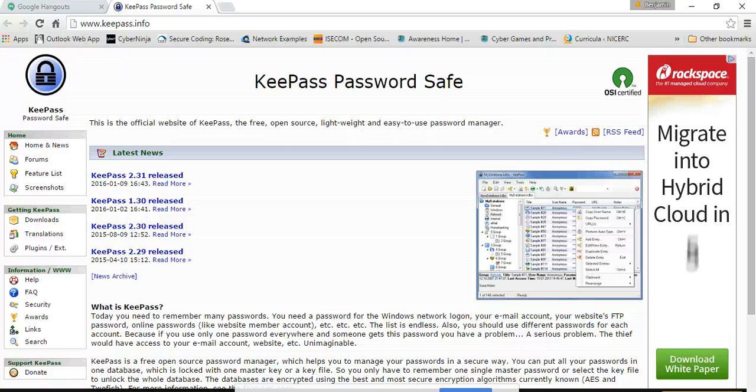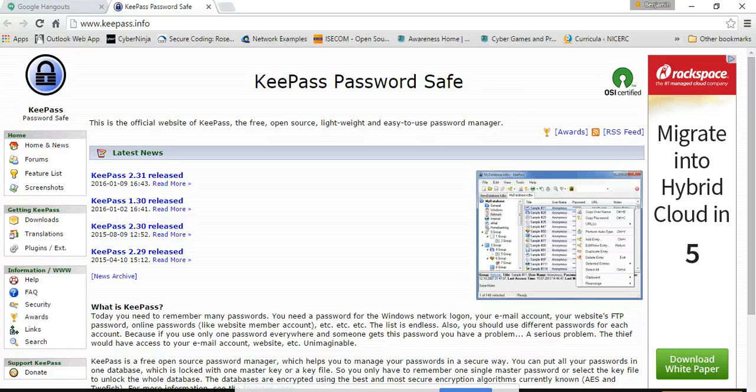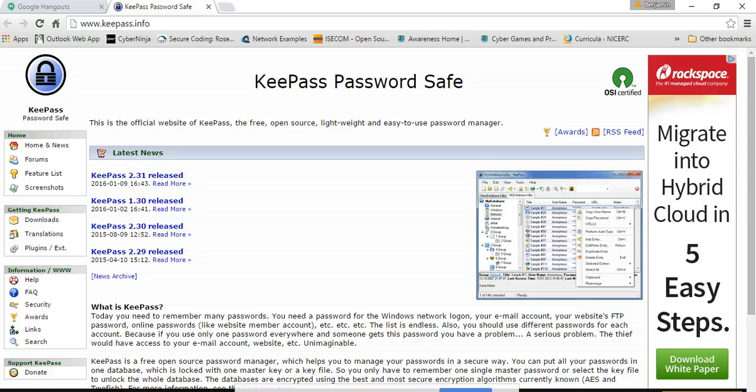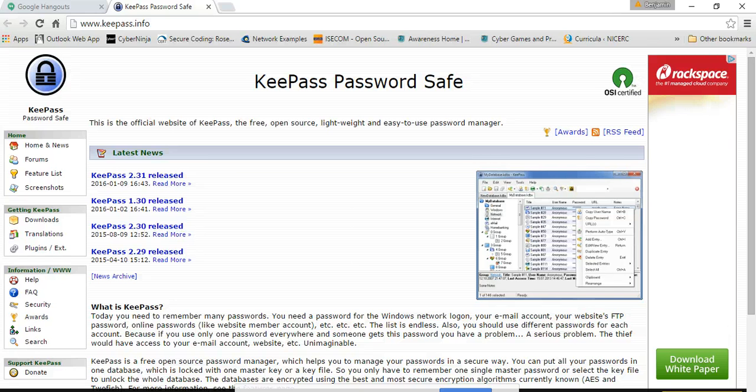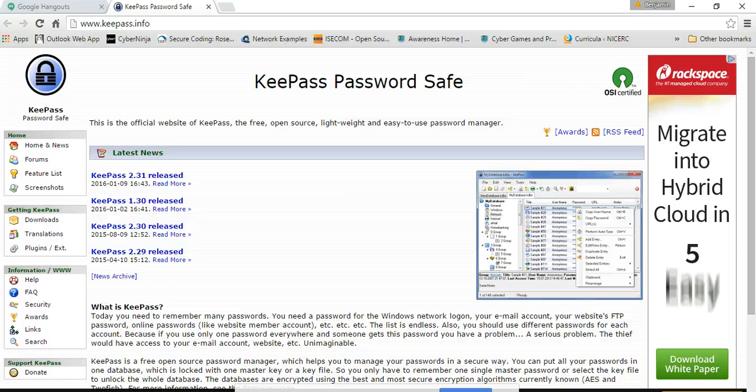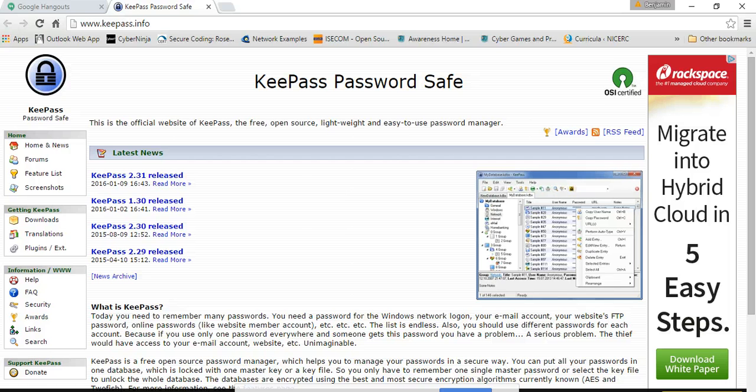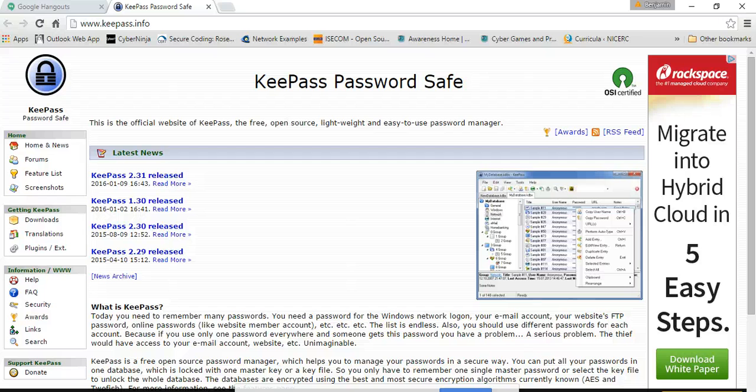So since we're talking about identifying authentication vulnerabilities, if you think about it here, you probably, if you're like me, you have a bunch of different passwords.